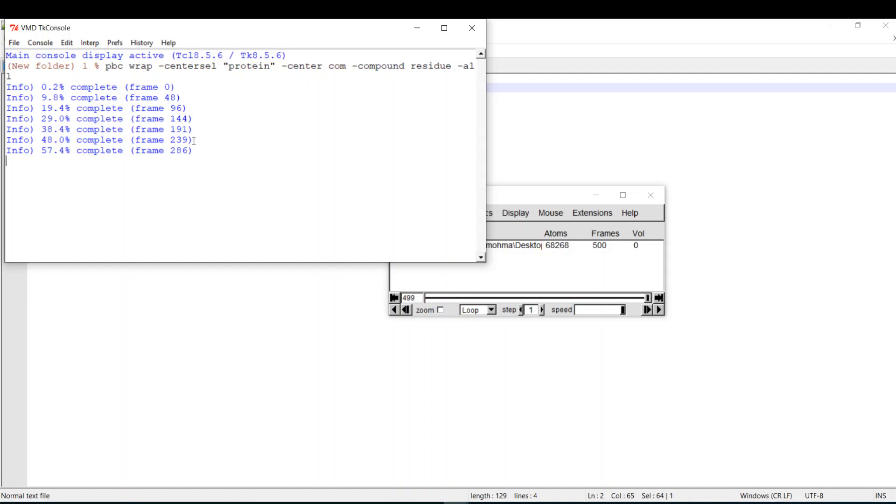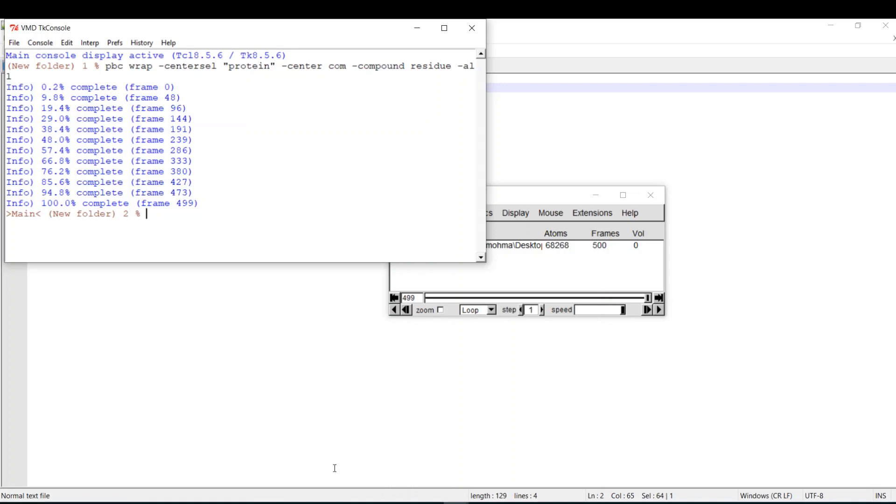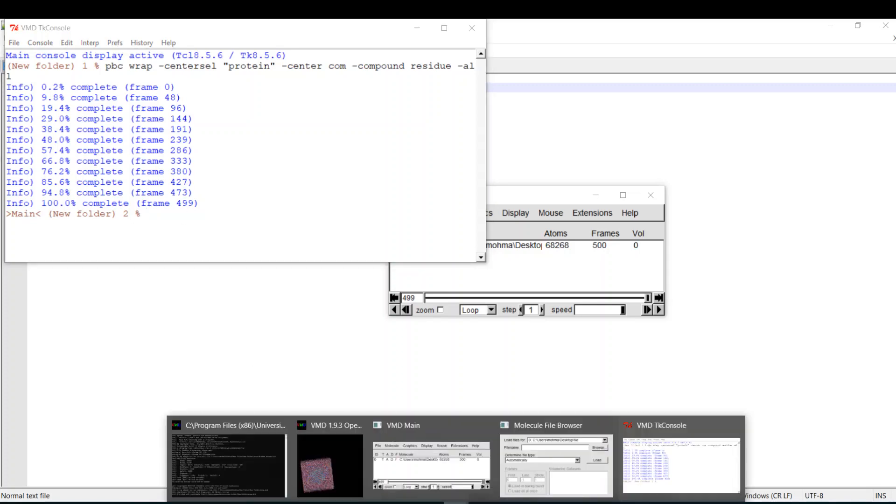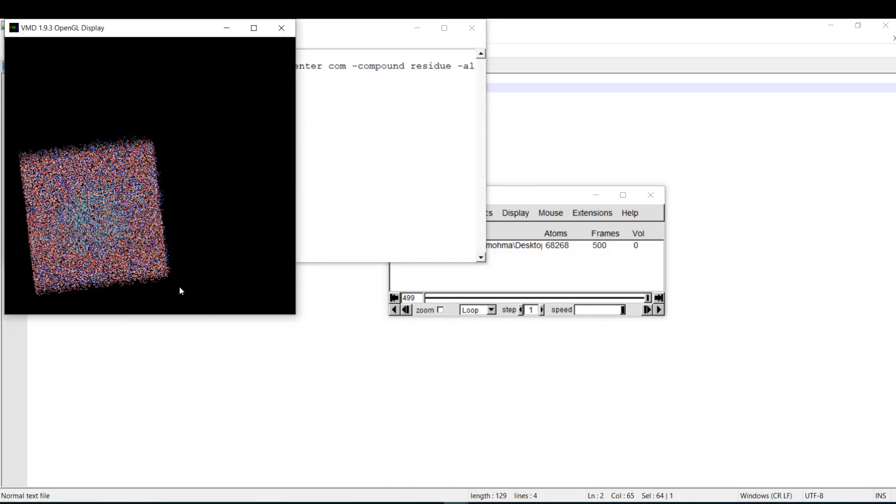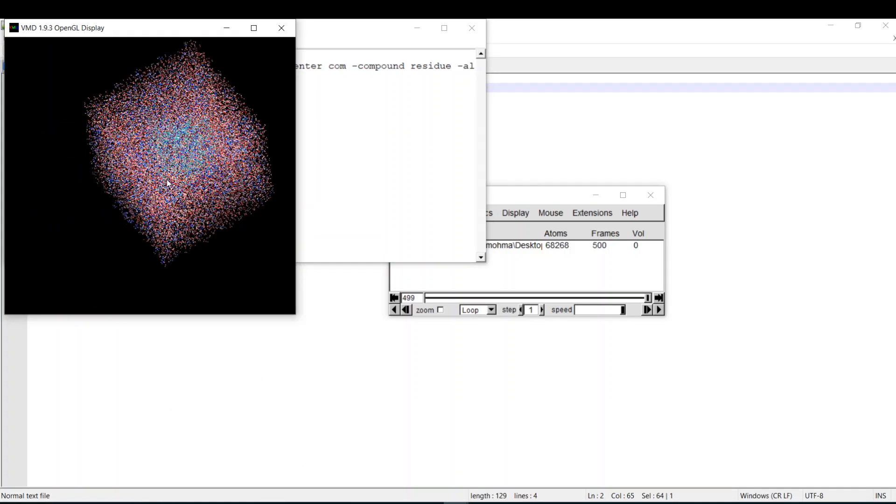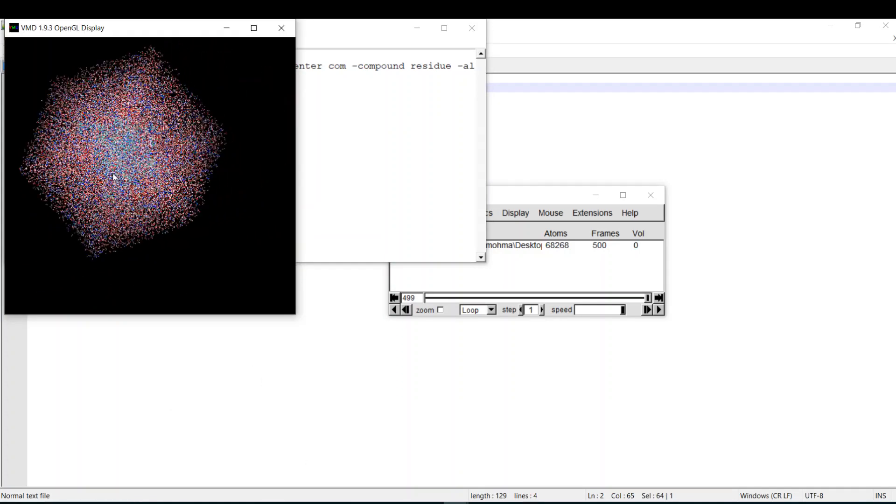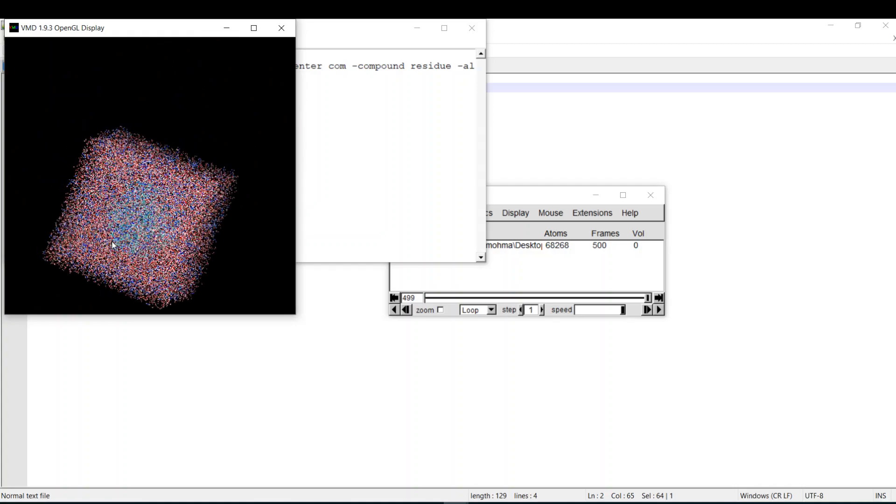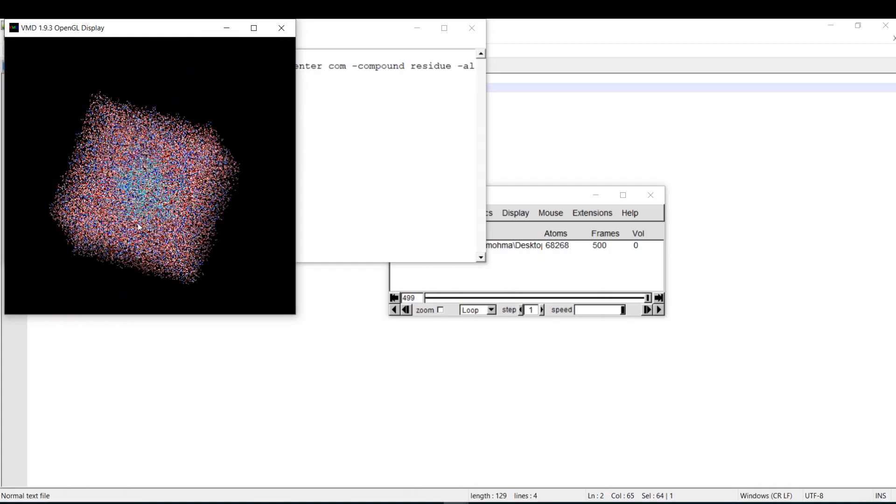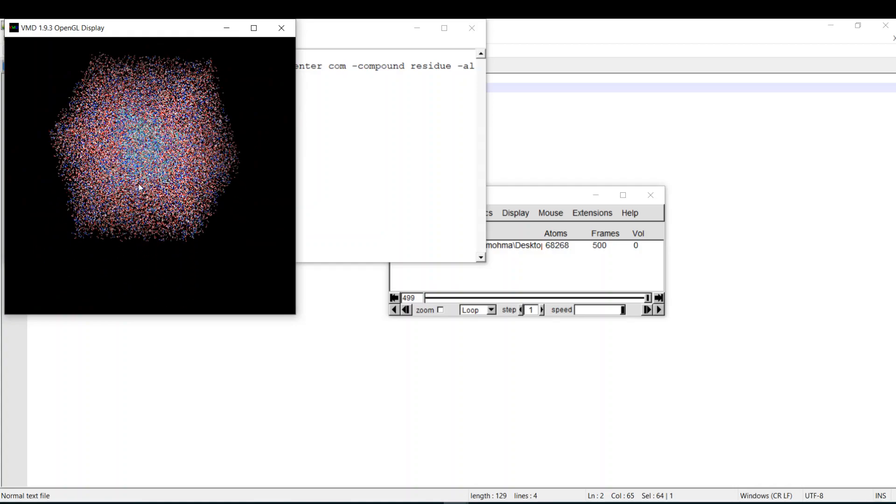However it's a short frame, so it's better to work in Linux, but anyway it will make it out. So now I have a new trajectory with the protein centered in the center of the simulation box.